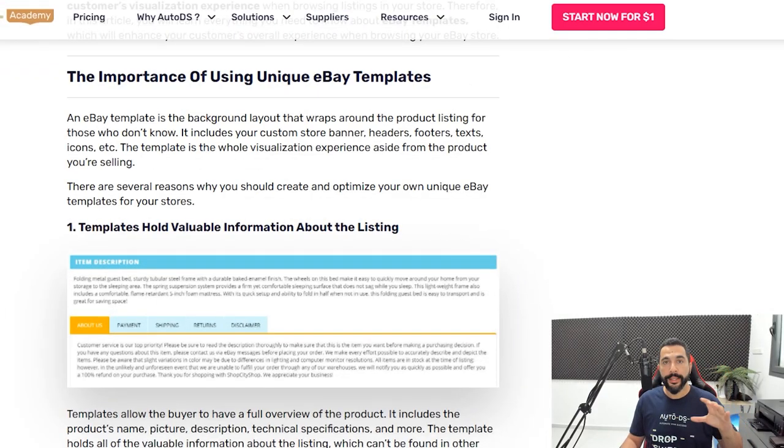We'll start off with the importance of eBay templates — why are they important in the first place, and what do they do for us? I want to remind you that everything I'm going through in this video has a link below to the blog article so you can learn more after watching. Once you start implementing, you will notice a rise in sales when you have a professional eBay template.